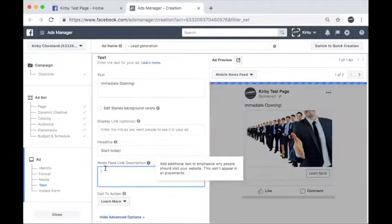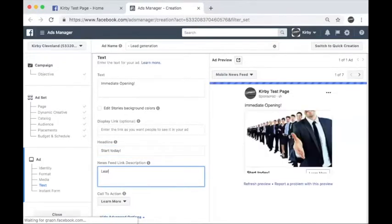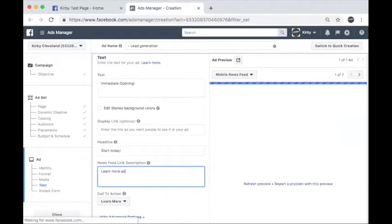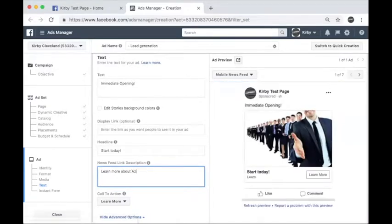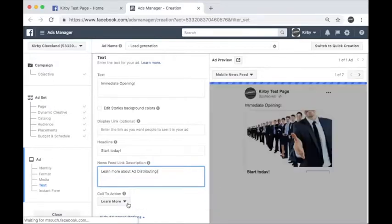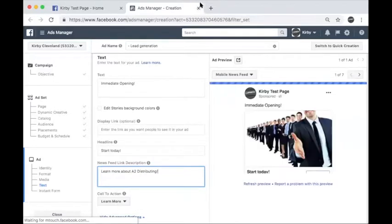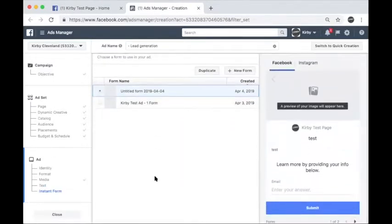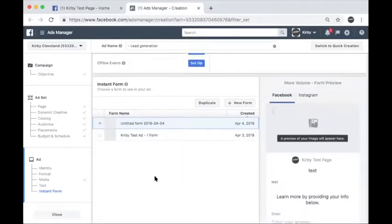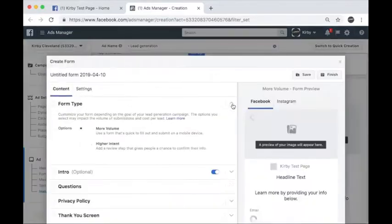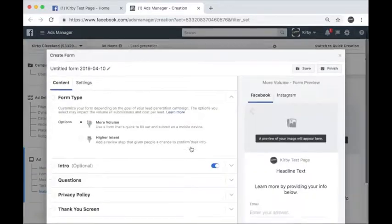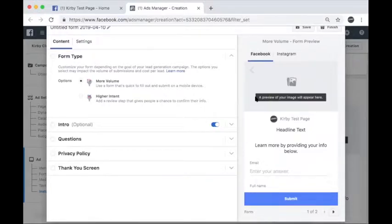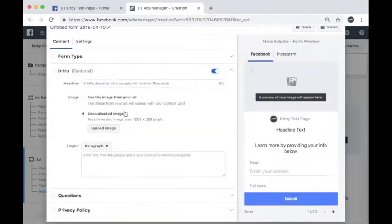To the right is an ad preview. Once you select the image, now you will enter the headline and copy that prospects will see. For this example, I will type in the following for the recruiting ad. Once the text is how you want it, check the preview ad to the side to make sure it looks the way you want it.